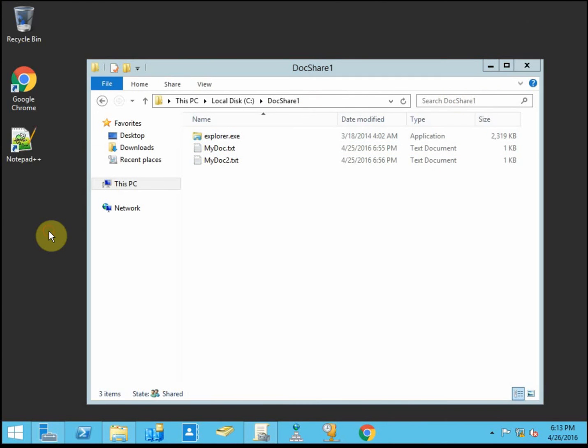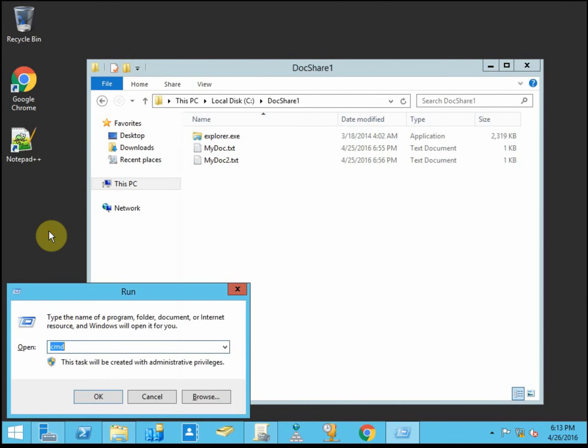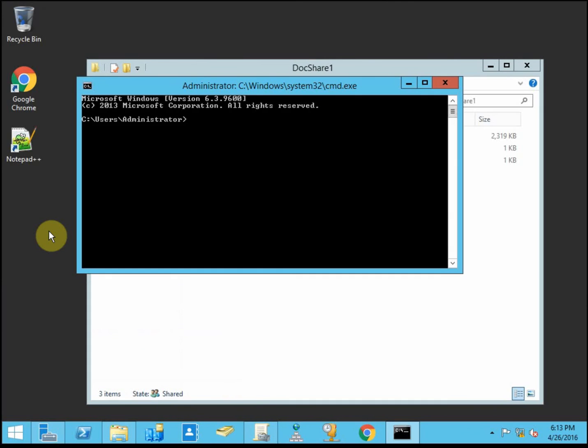So that we've created a group policy object, we want to make sure that that group policy is applied to our domain controller, the server that I'm on. So I want to do a GP update and make sure that my server is using that policy now.